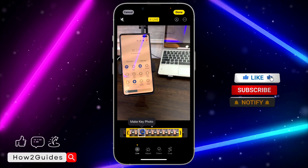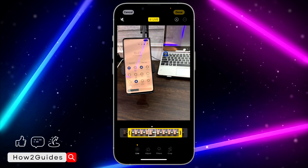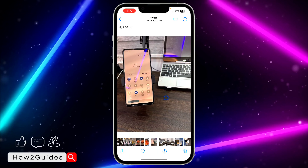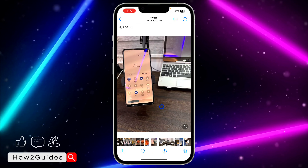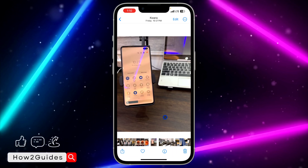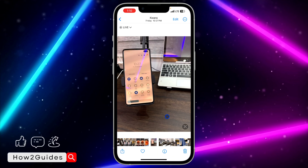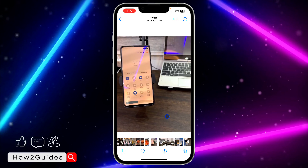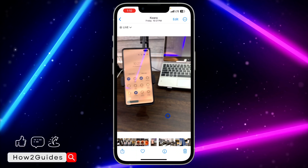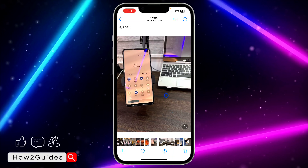Once you are done, click Done at the top right corner. It's still going to retain the Live Photo format, but we have trimmed it a little bit. As you can see, it is still a Live Photo but we have trimmed it.